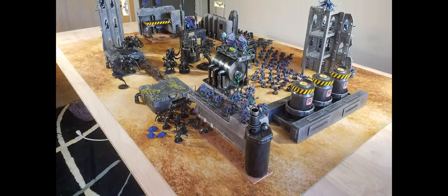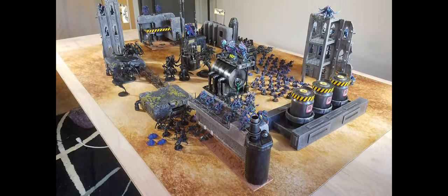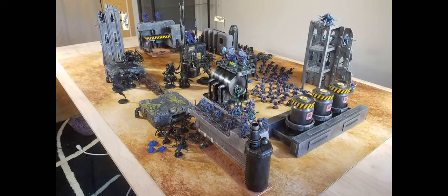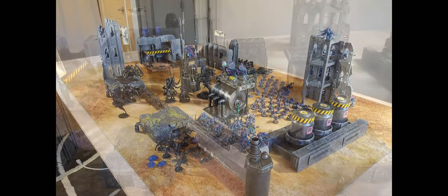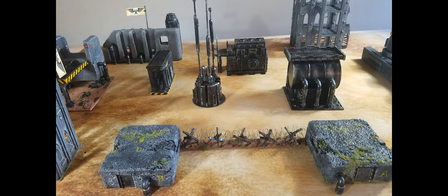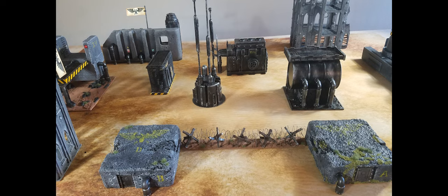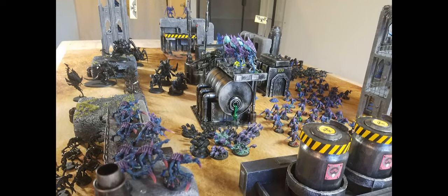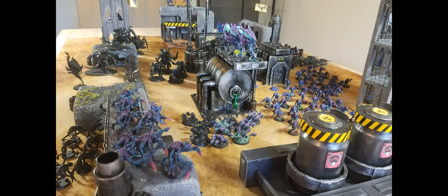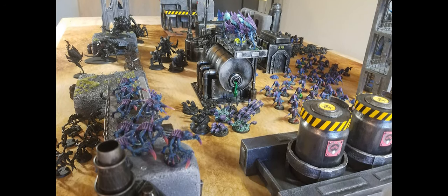While at Home Depot shopping for a big panel of wood on which to stage games of 40k because my dining room table is just a little too small.